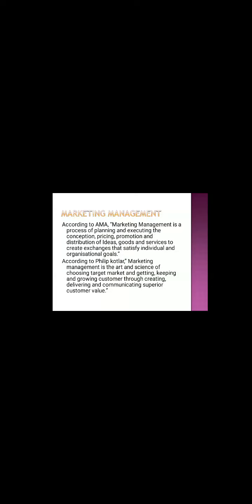Marketing management is the art and science of choosing target market among the entire market or whomsoever are our potential customers. We have to choose them, getting, keeping, and growing customers through creating, delivering, and communicating superior customer values. That is called marketing management.